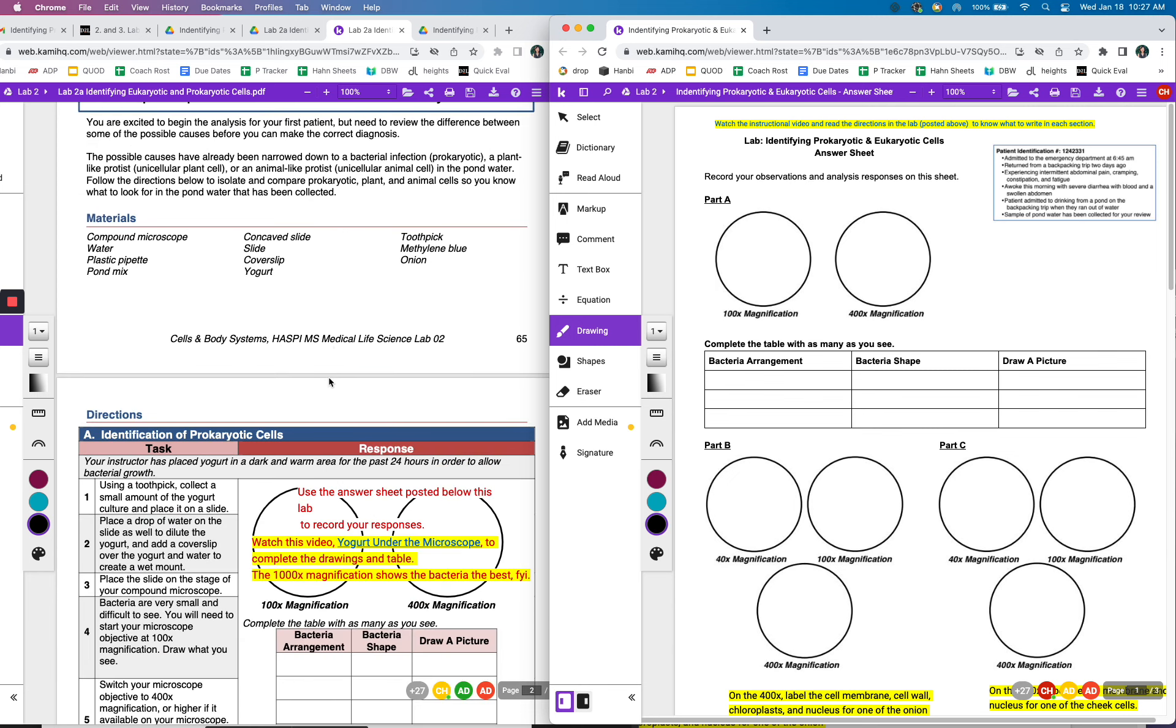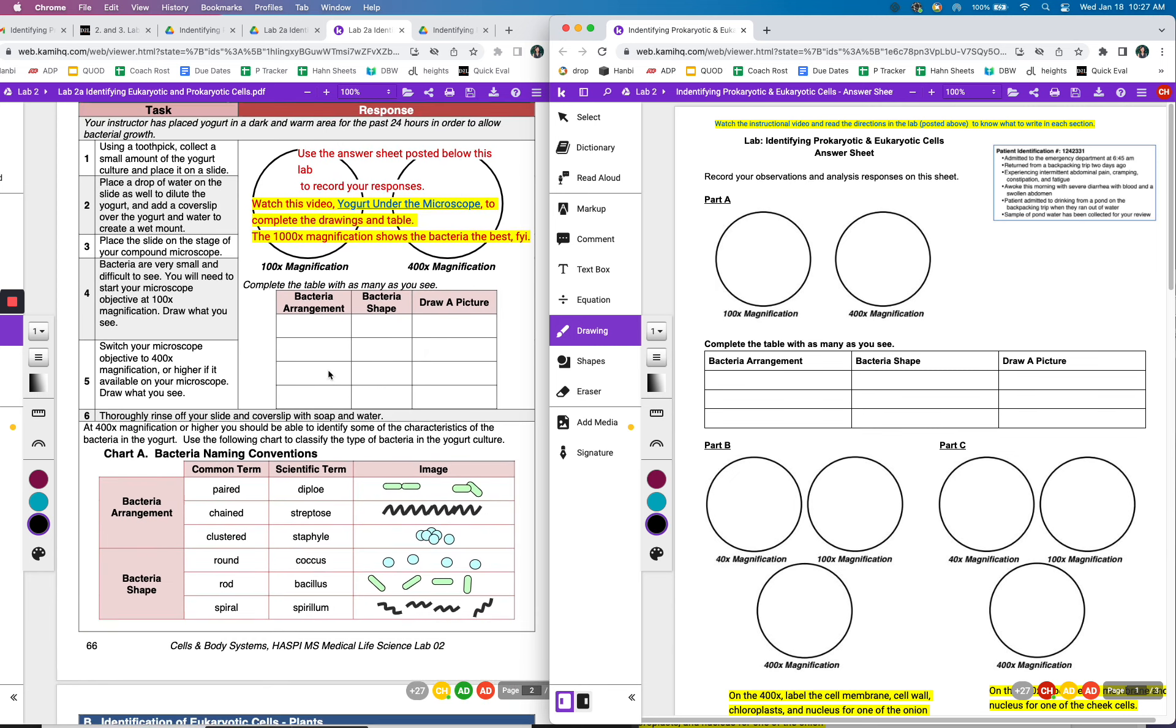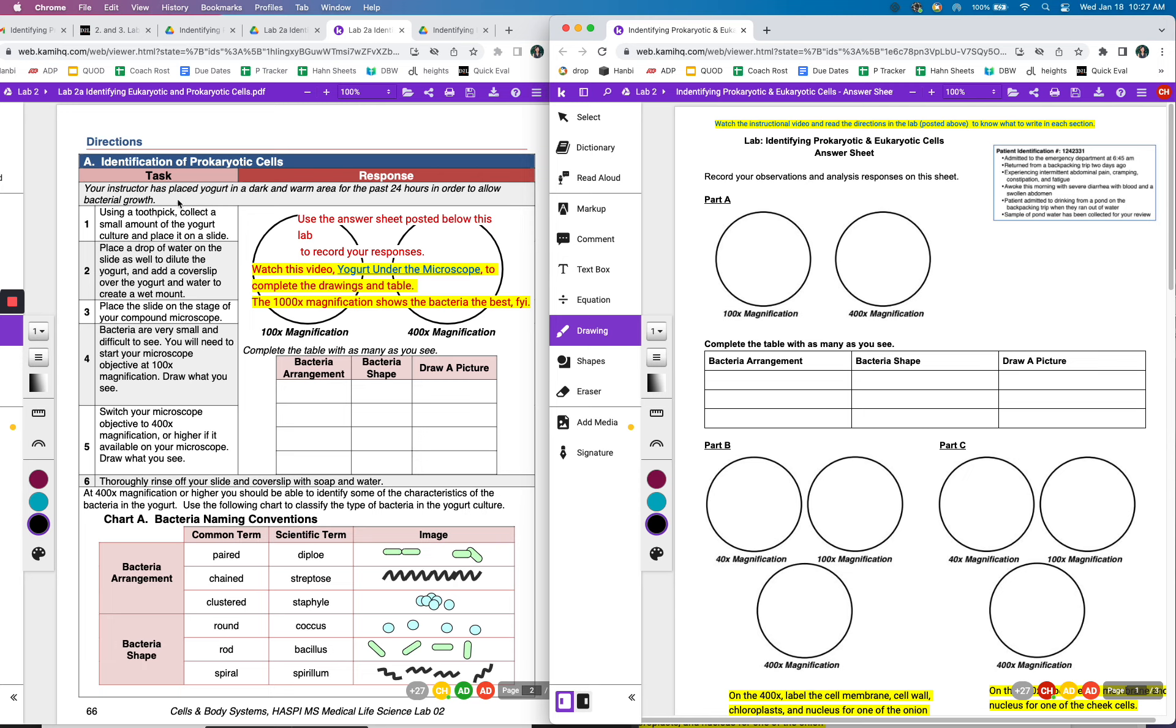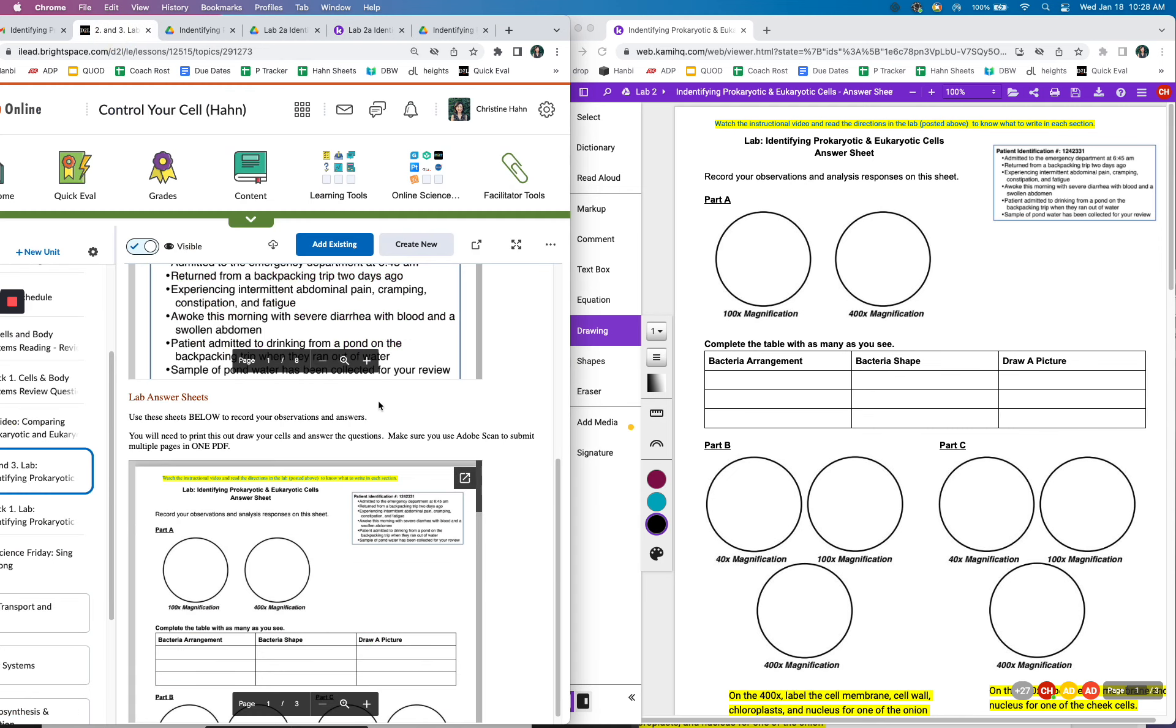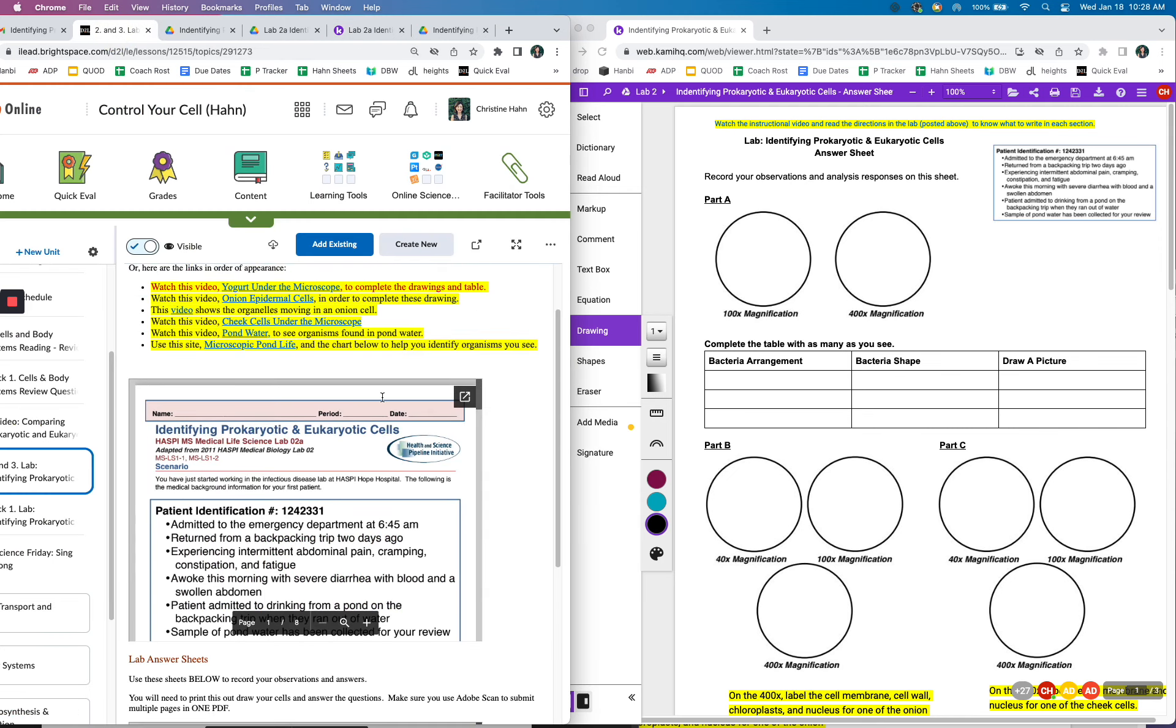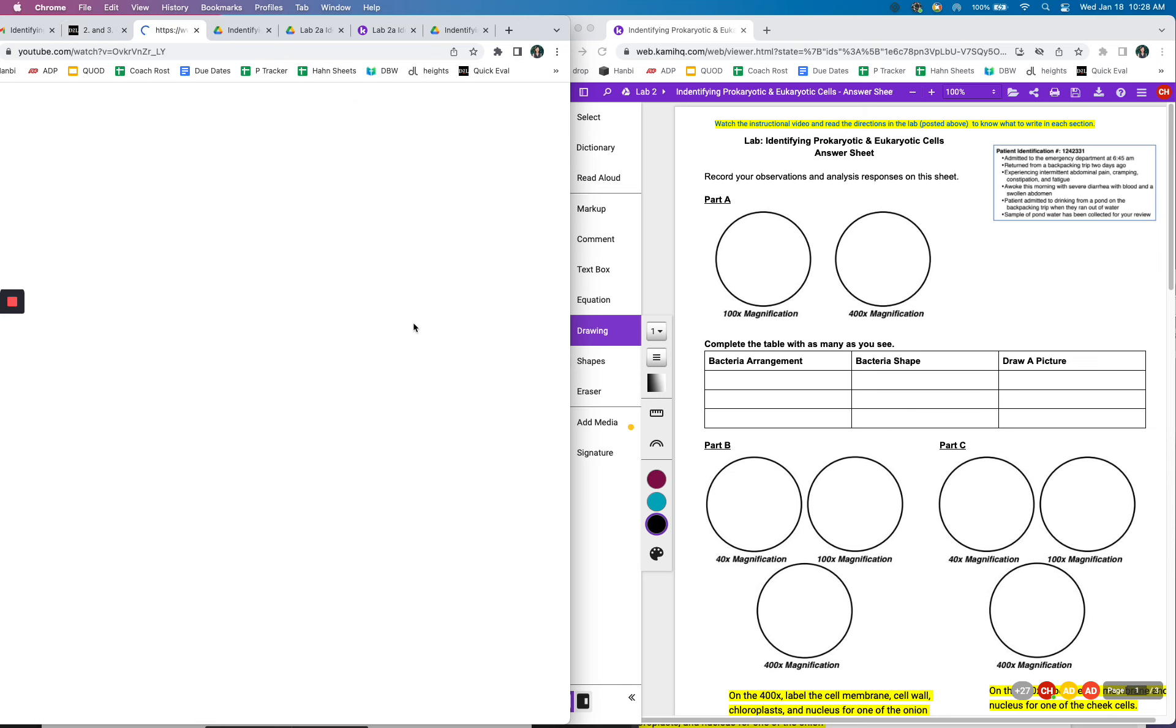So here is the first task and you're going to be looking at yogurt under the microscope. So instead of putting your pictures and your answers here, that's why I have this answer sheet right here. And what you're going to do is just click on this link. So you might have to, if the links don't work, you can just click over here.